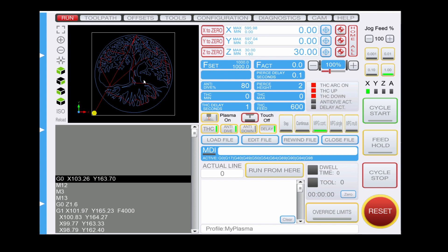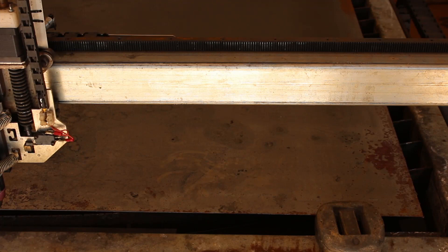I've got my origin set at the lower left of my material. The X and Y origin is set, and the Z-axis is currently sitting about 30 millimeters off the material. We'll go ahead and set this going.